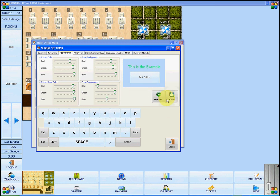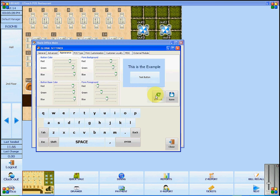Press Save if you wish to apply the settings. Press Default if you wish to return the settings to the automatic settings.